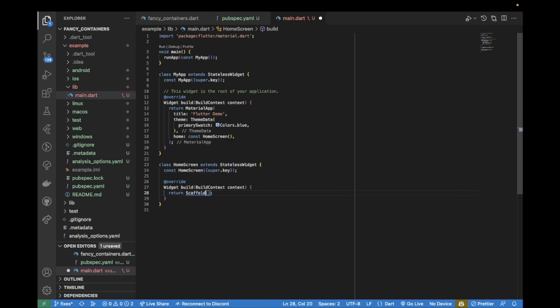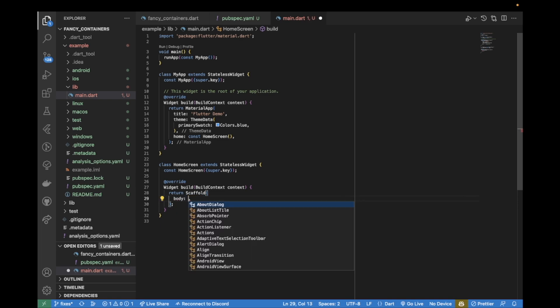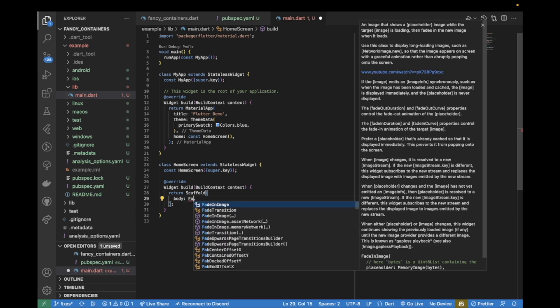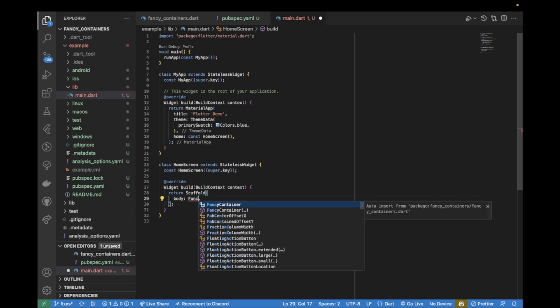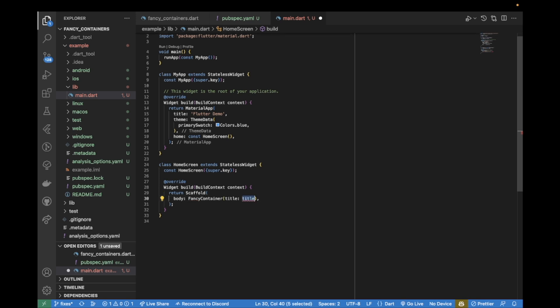Now if I save this file and close my terminal - this is a simple project - inside the scaffold, just inside the body, I can use my FancyContainer which comes from this package. I'll have to give it a title, so this could be 'Hello World'.